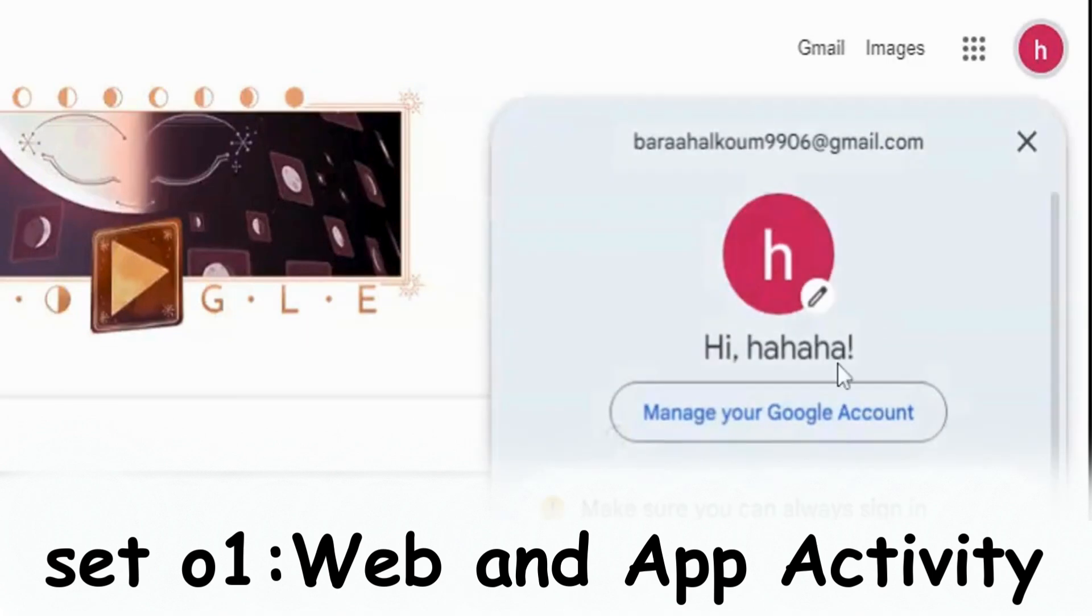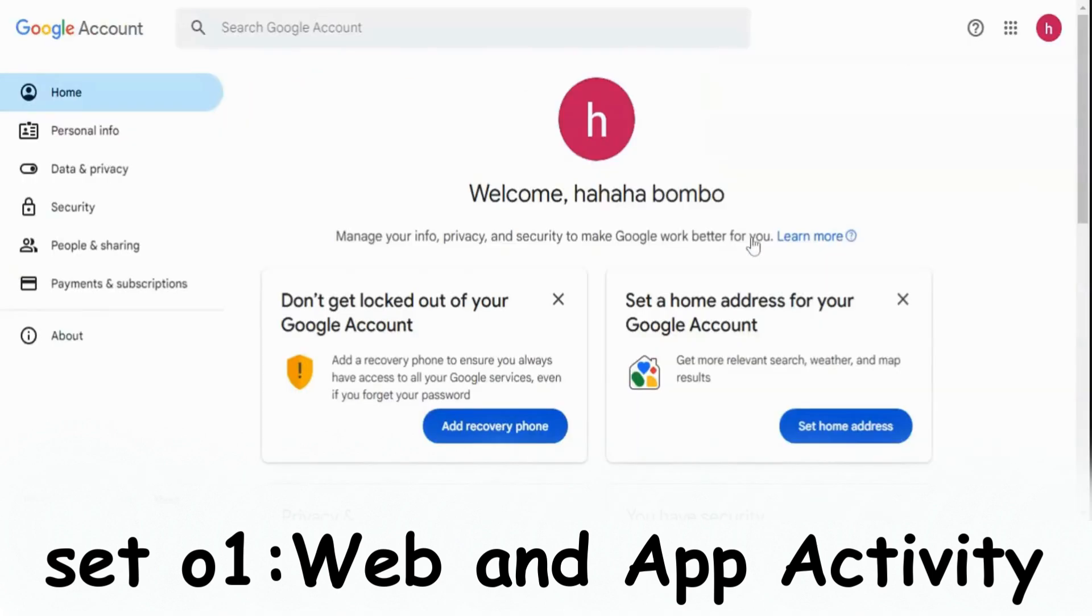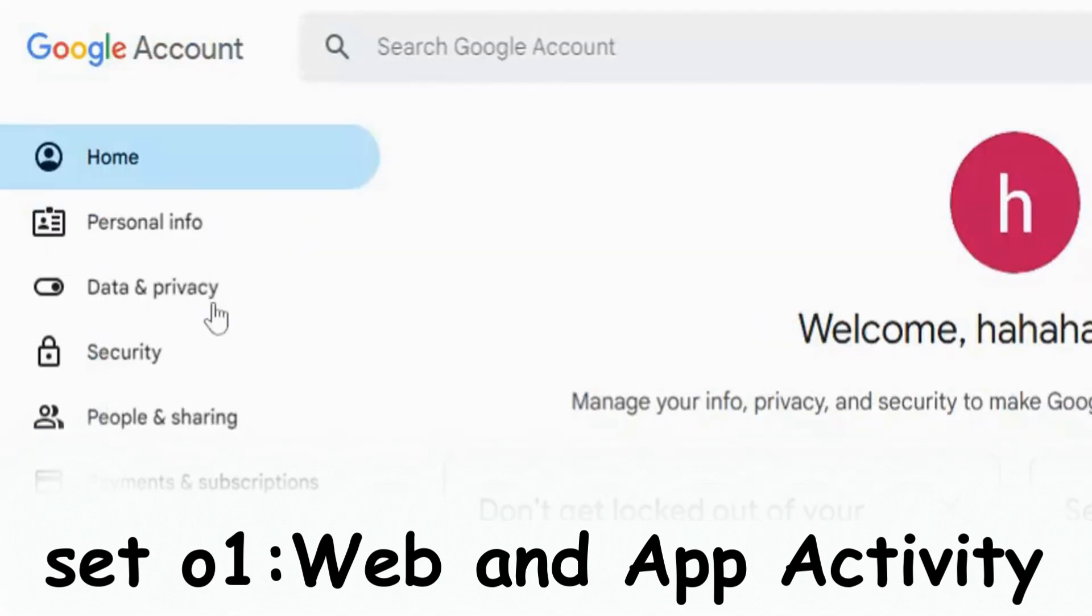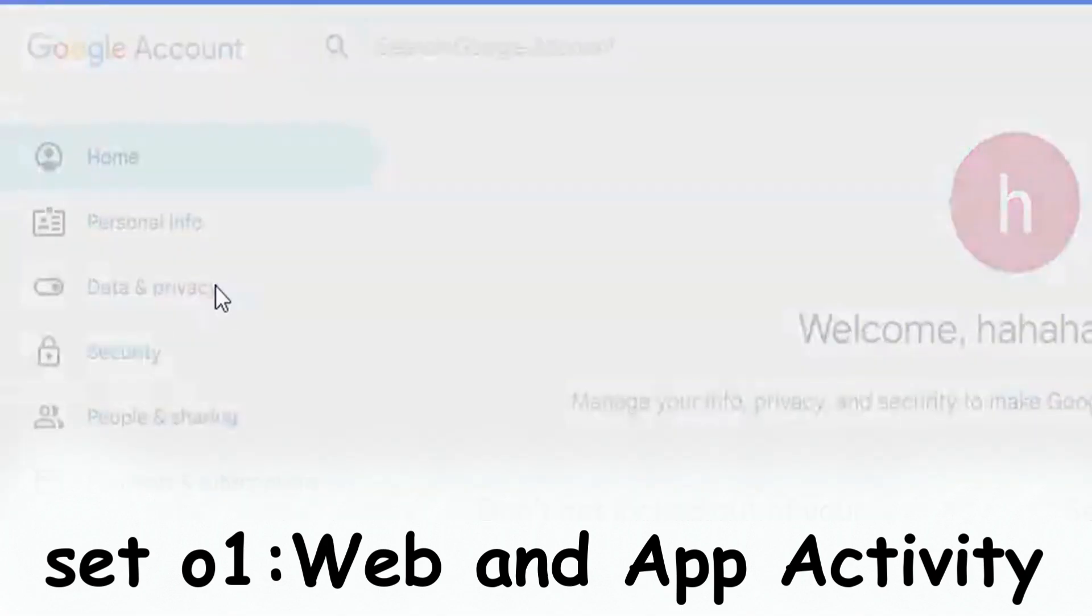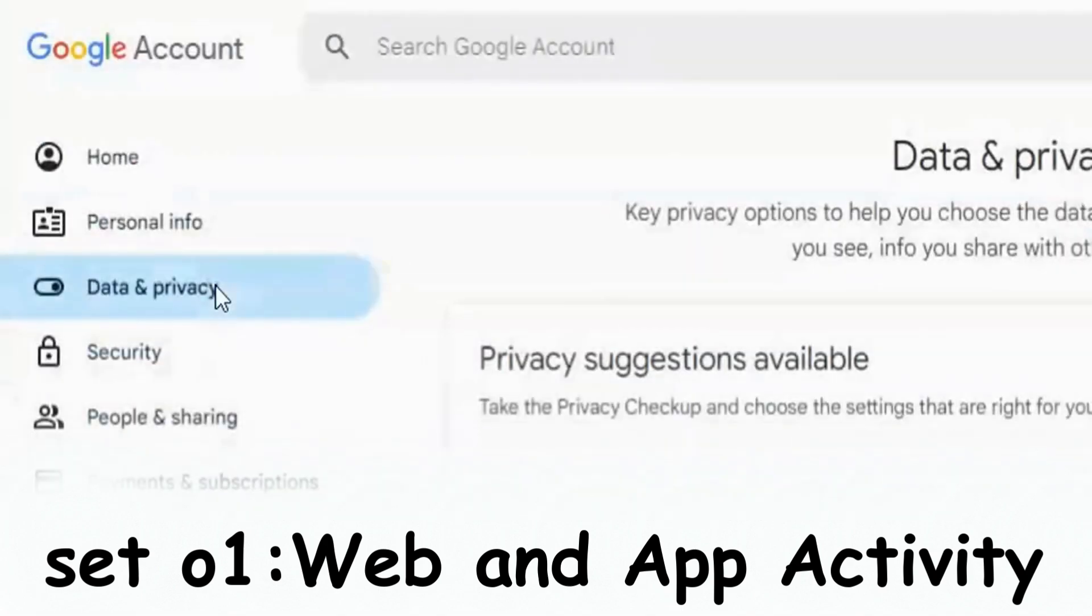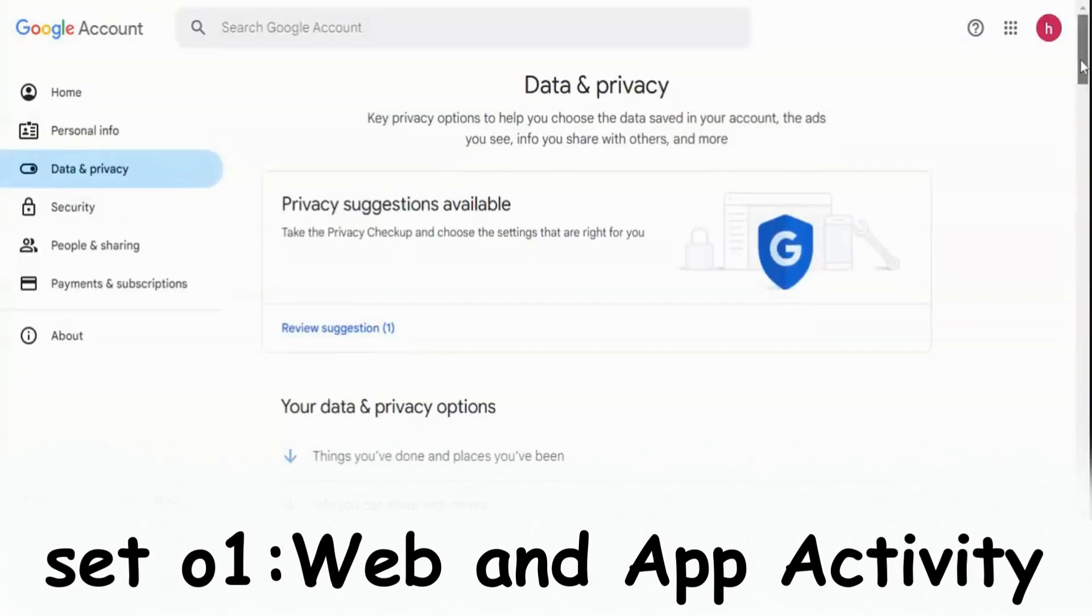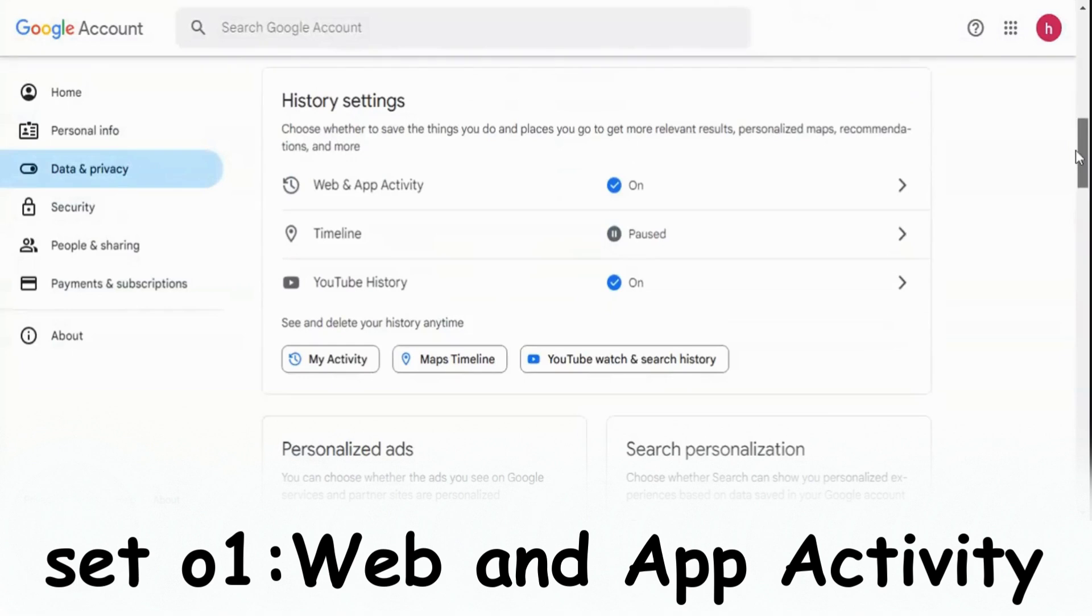From Chrome, go to your Google account, and then from the left sidebar, click on Data and Privacy. After that, scroll down and you will find this section called History Settings. Click on Web and App Activity.